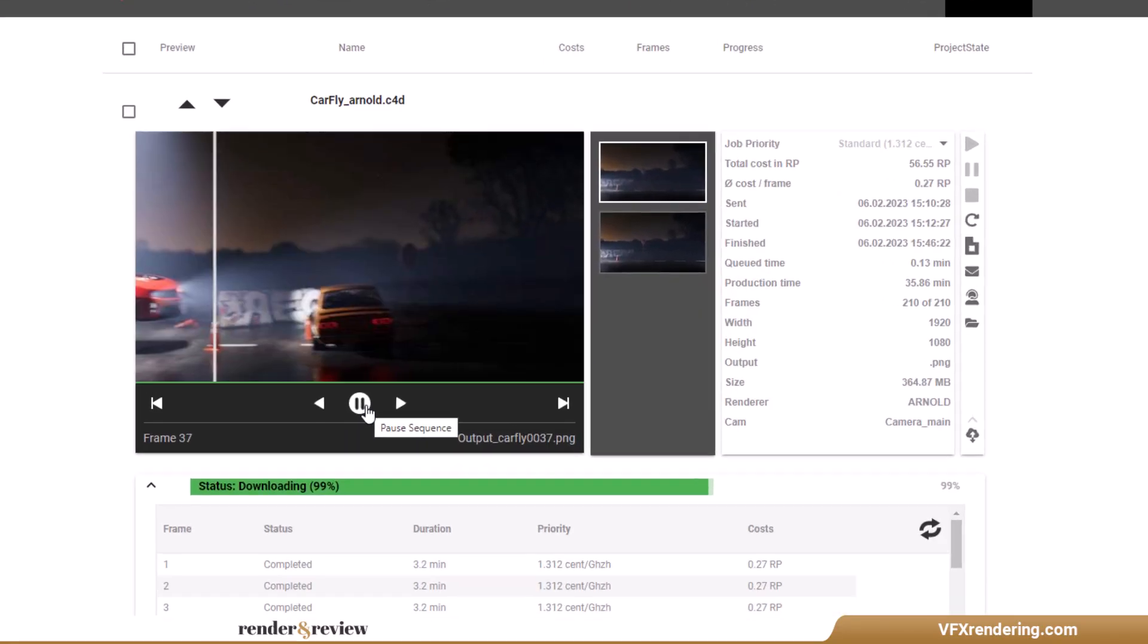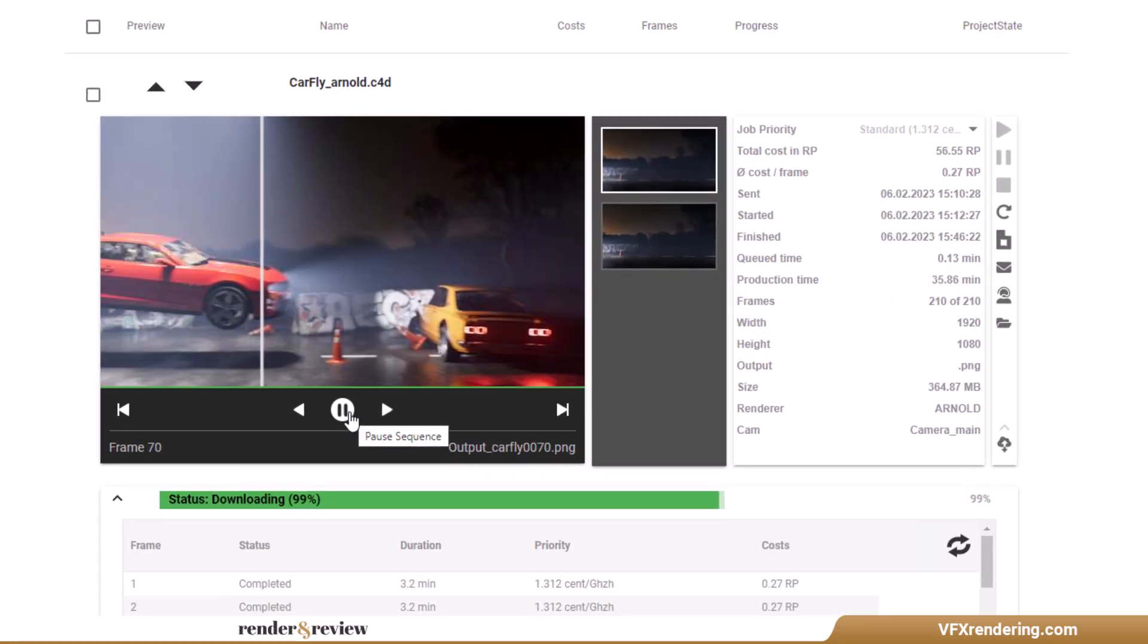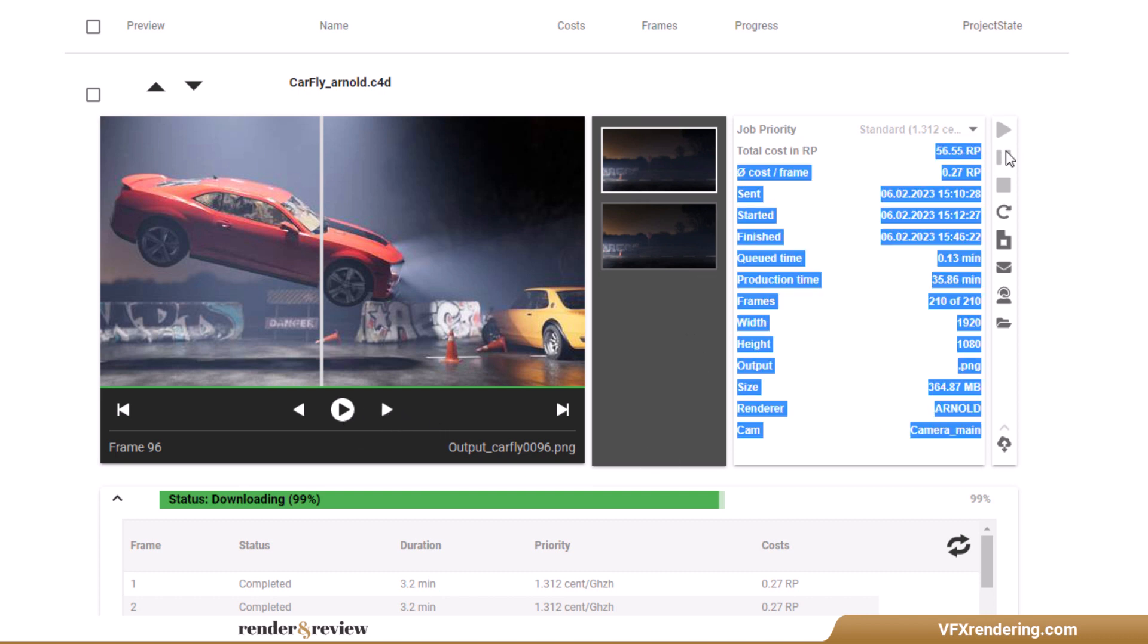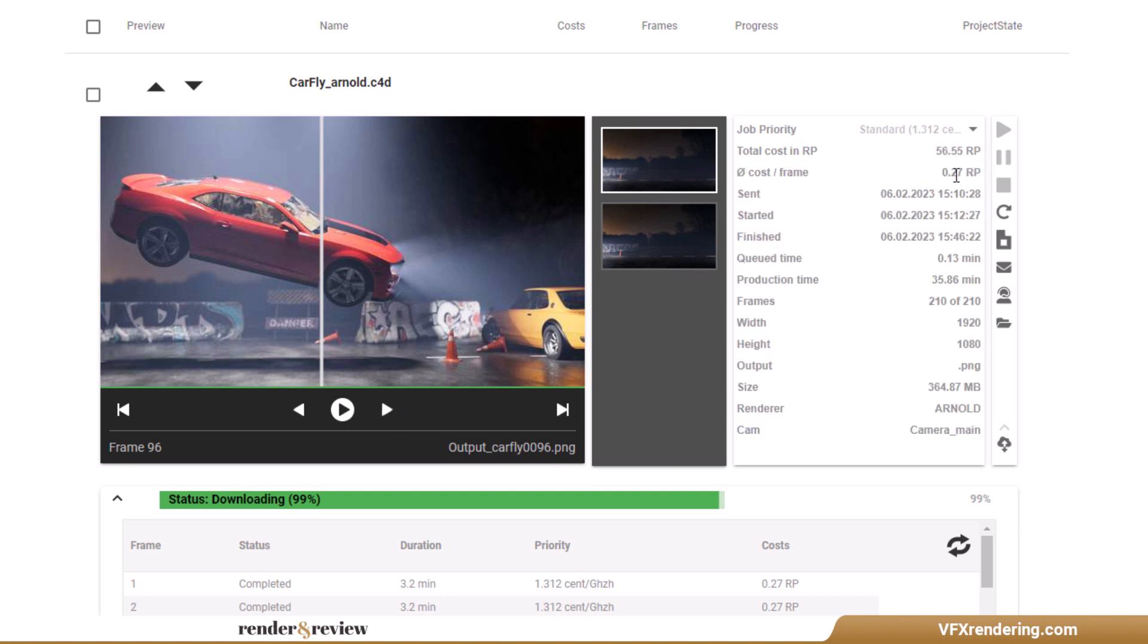The render time is 35 minutes and 86 seconds. It costs 56.55 render points or 56 euros and 55 cents.